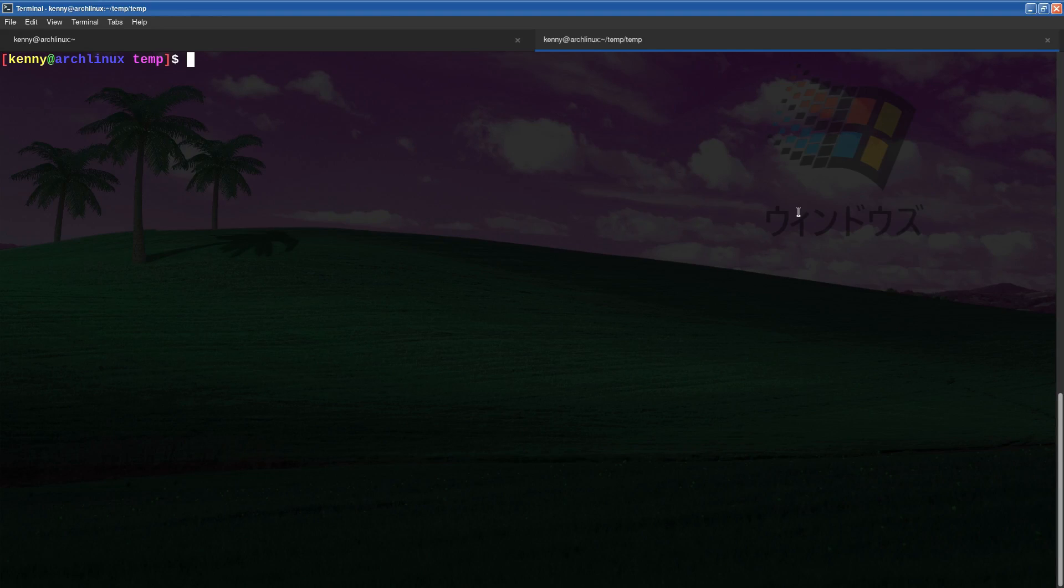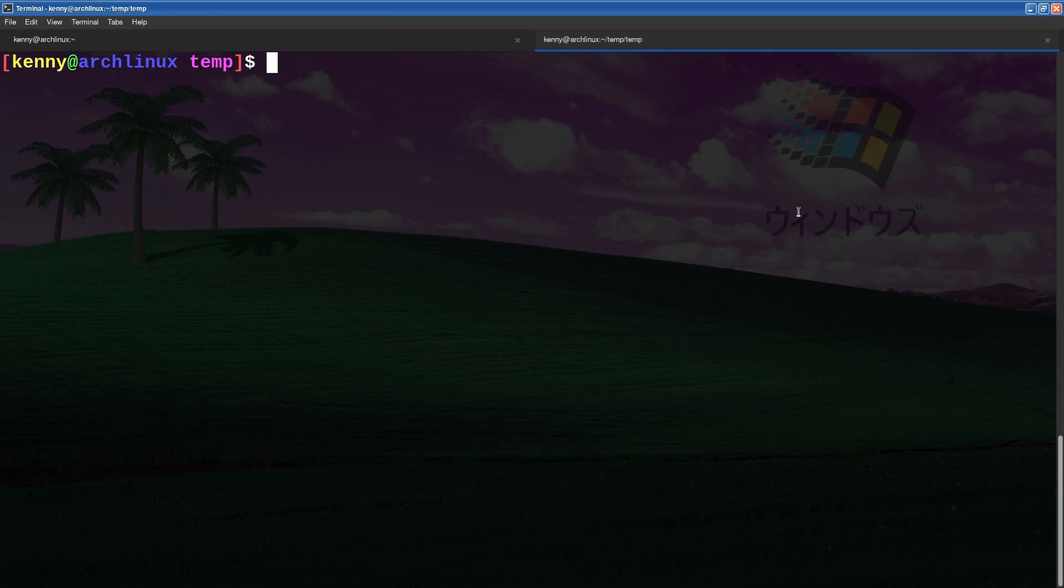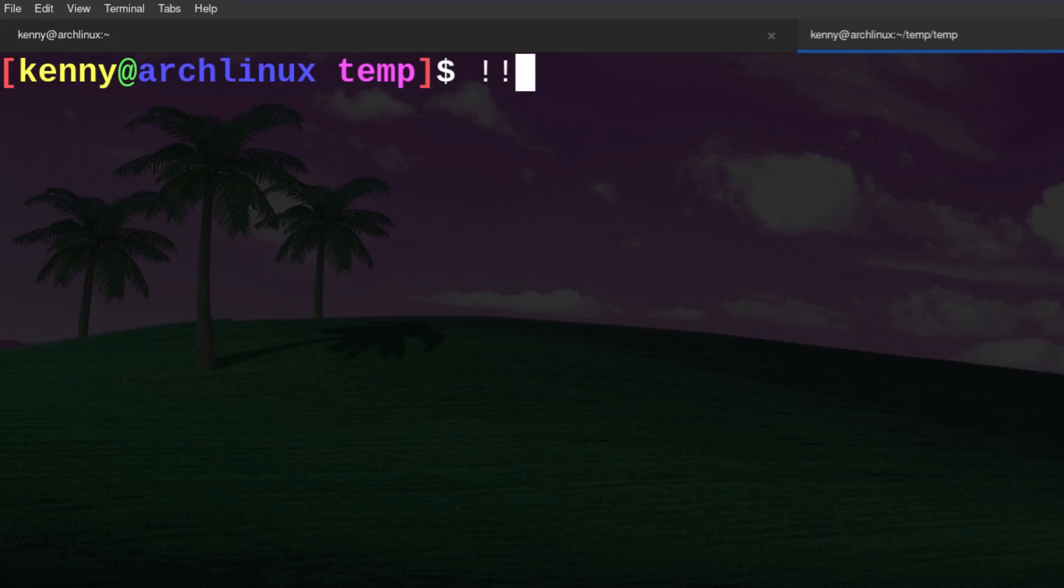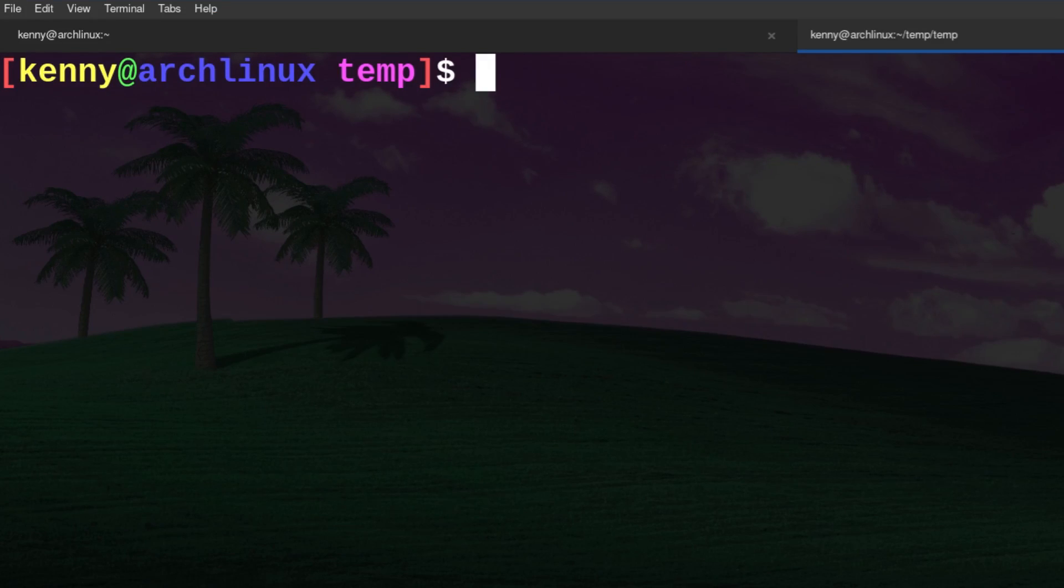So why don't we start with the number one shortcut that has saved me and so many other Linux users so much time, double exclamation point or the history command. This basically reruns the last command that you ran on your shell.